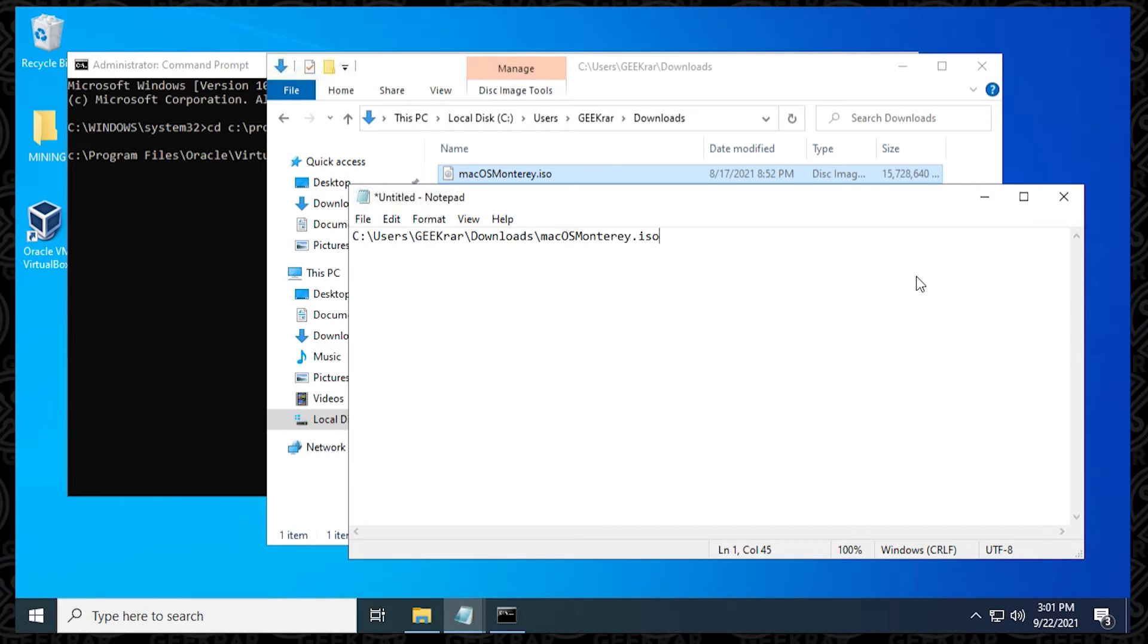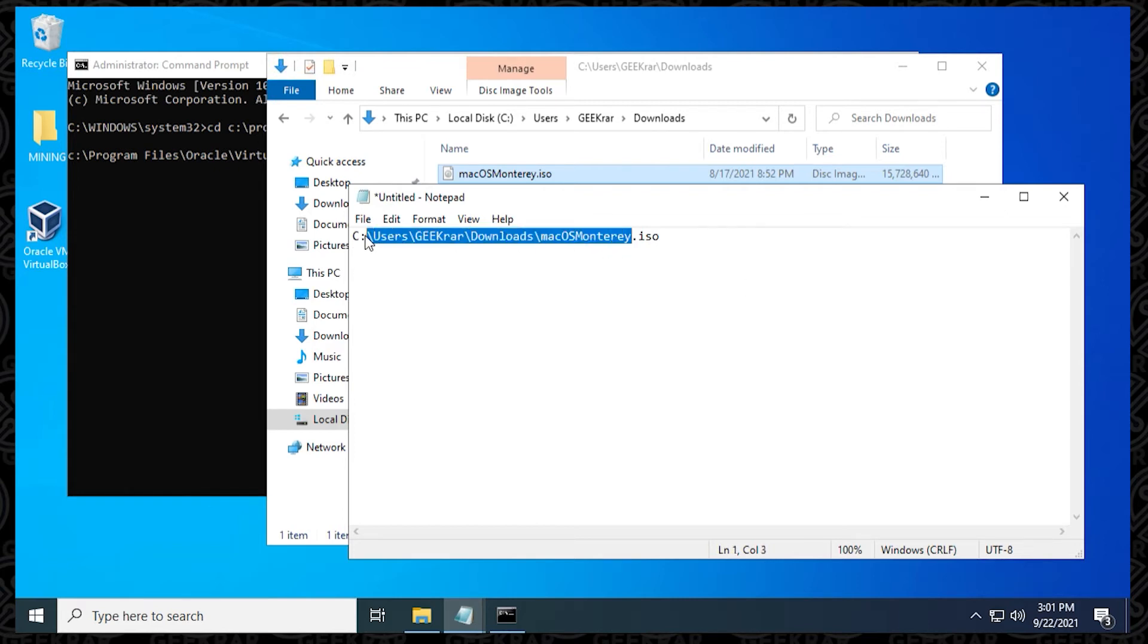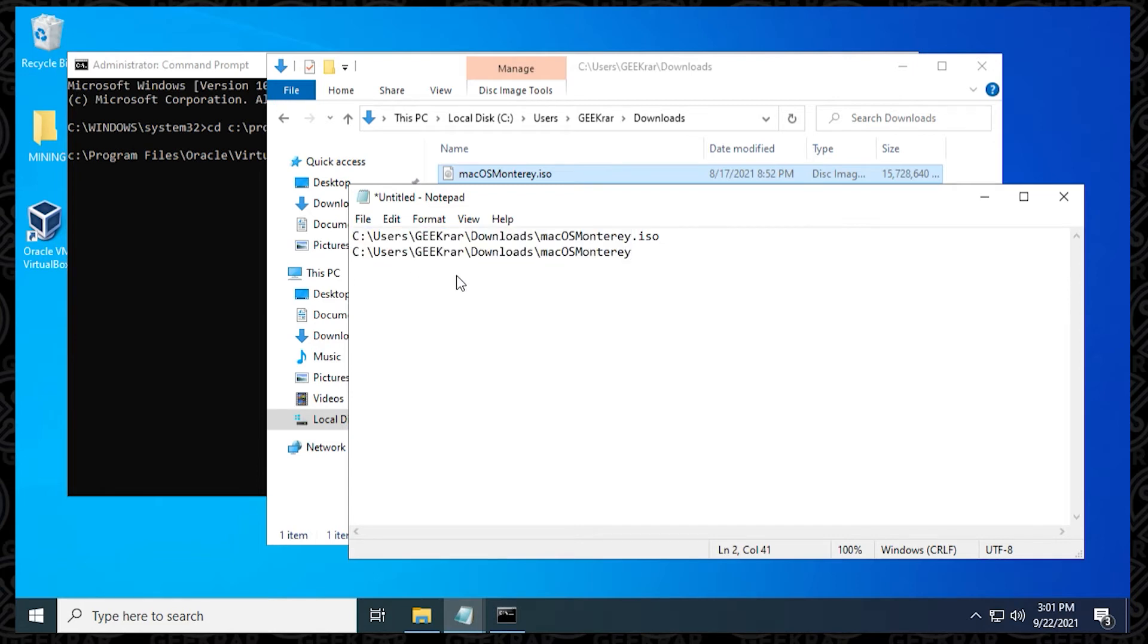And then on the next line, we're going to put the exact same thing, but we're going to end it with a proper extension, which is the extension that we're converting it with, which is VMDK. So I'm going to copy it, and then I'm going to paste it, and now I'm going to put in a period, and then VMDK.